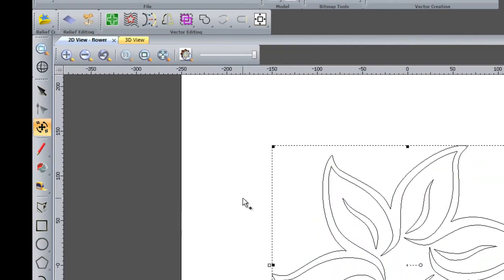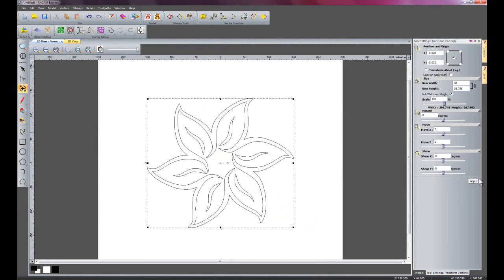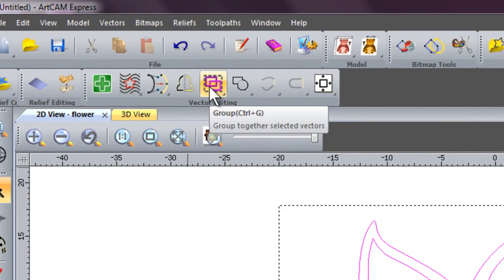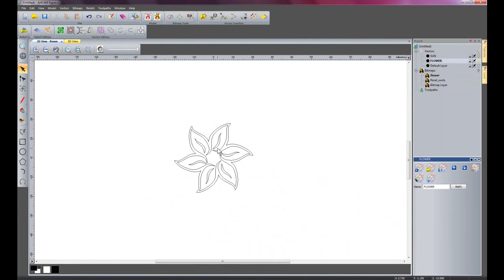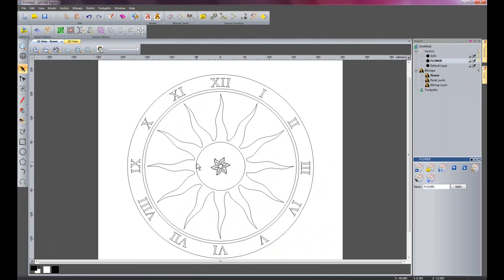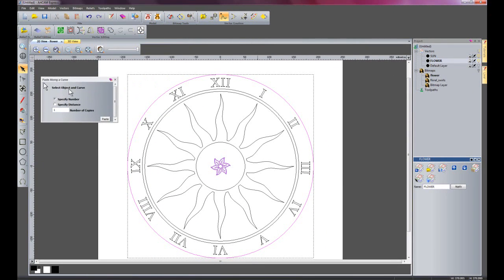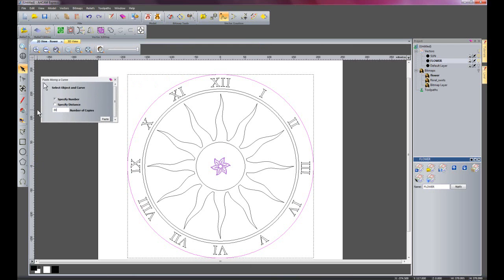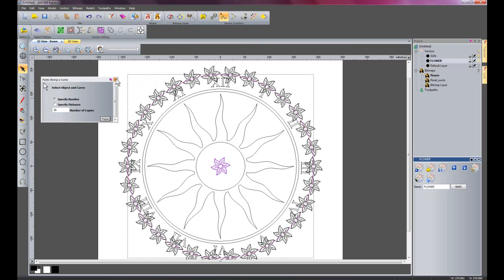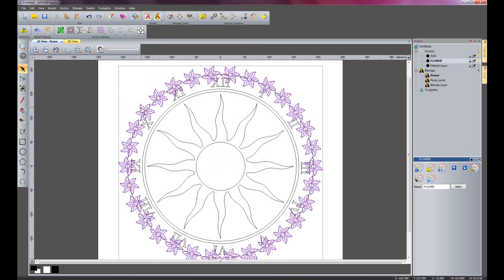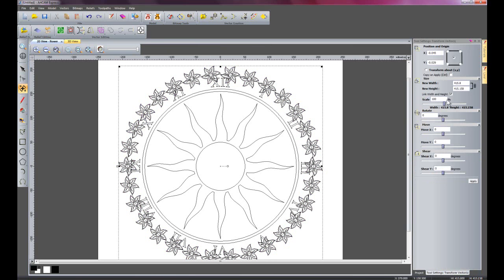I am going to transform this flower to a width of 40 and apply it. I will select the whole flower and click 'group' so it becomes one object, then zoom back out. I will switch my sun back on, select the flower, shift-select the outside circle, and use 'paste along curve' with 30 copies and apply. I will close that dialogue.